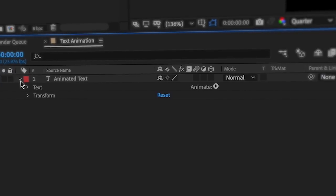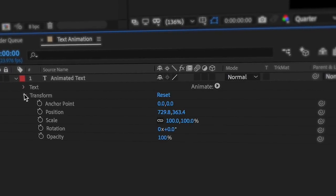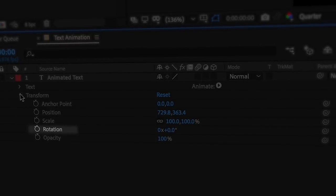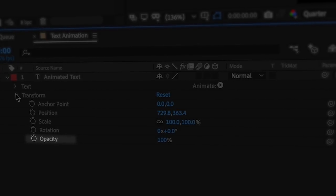By far the easiest way to animate text is to utilize the position, scale, rotation, and opacity properties on your text layer.